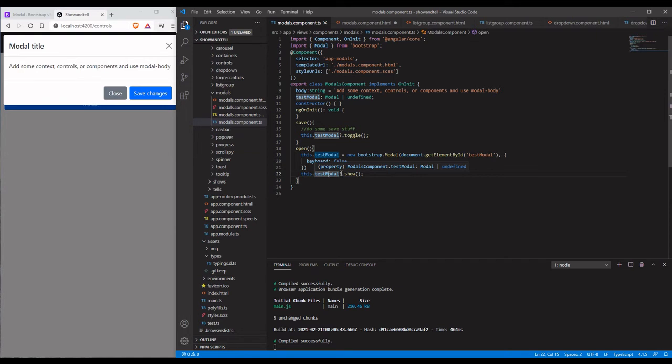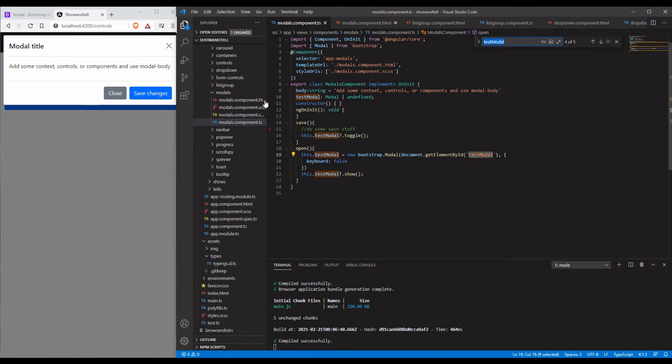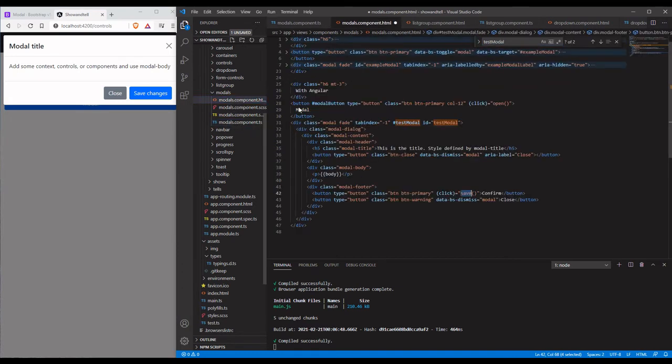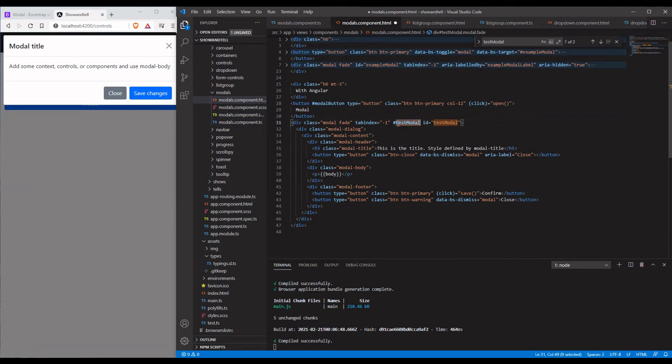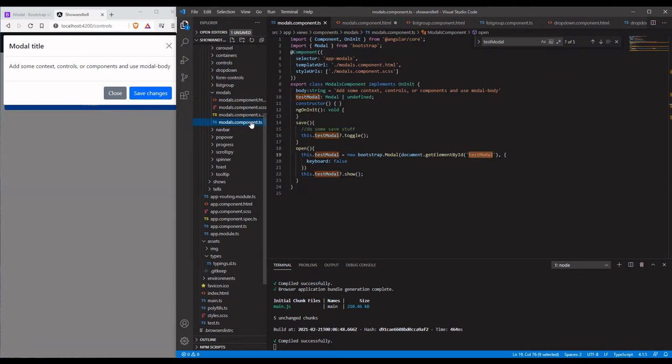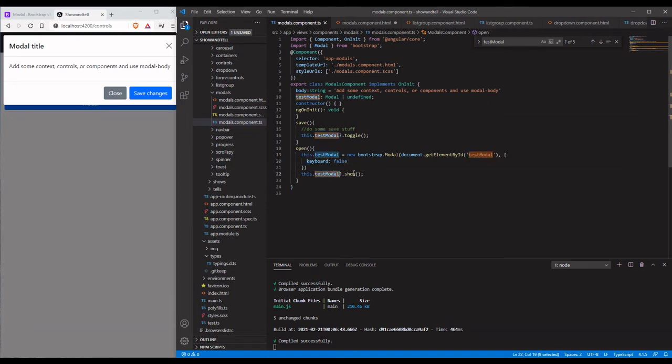In order to new it up we have to call this bootstrap.modal and then we have to pass in the element. In order to get the element we have to have its ID. As you see up here we have the test modal with the ID. You can also get it with the pound. That gets the element. We pass it in with the set of options, in this case keyboard equal false, and then we toggle it on with the show.